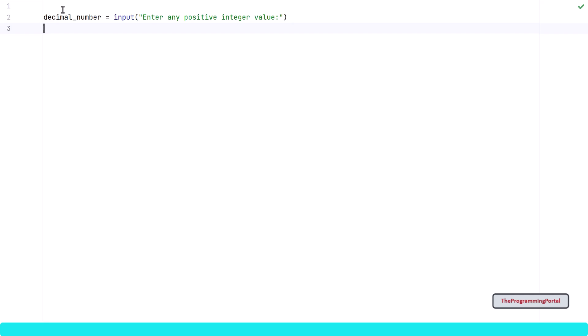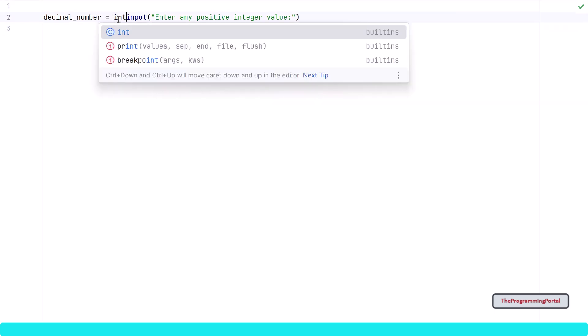By default, the input method value will be string. So we need to convert this input to the integer type. So I can write int method here.